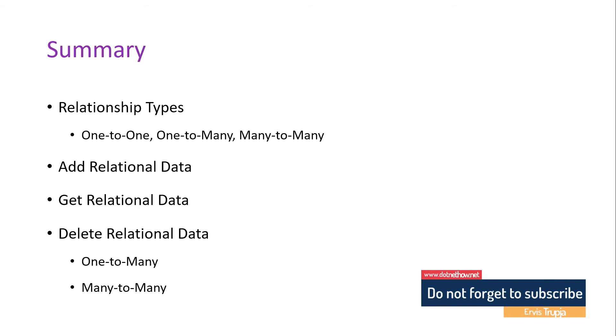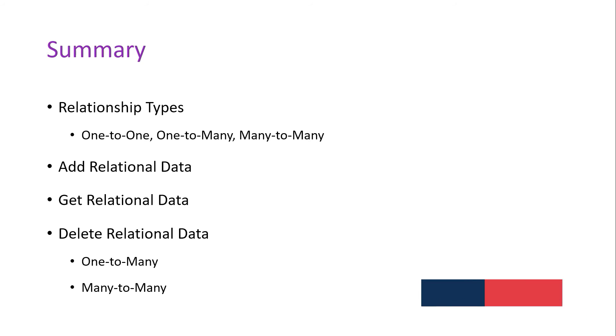If it's a one-to-many and you are removing the parent entity, the children entities will also be removed. But if you remove a child entity, the parent doesn't get removed.